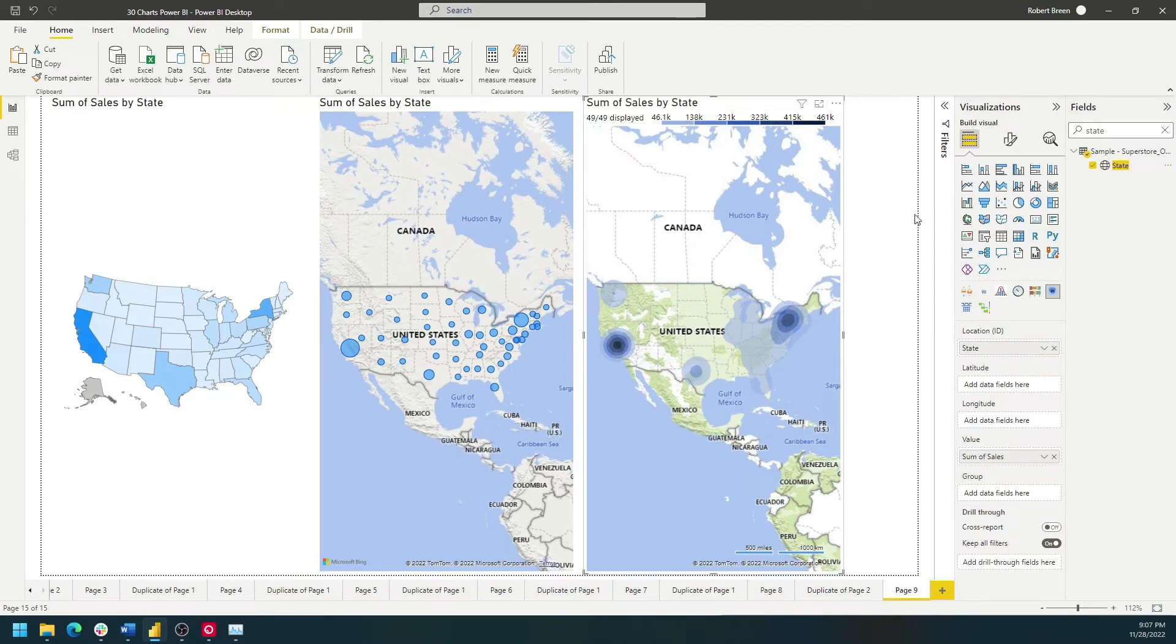That's how you build maps in Power BI. Thank you.